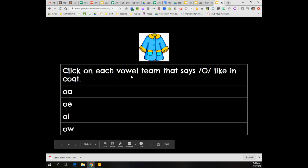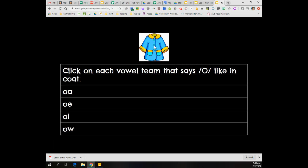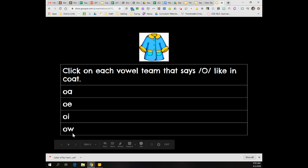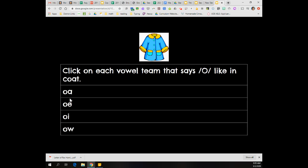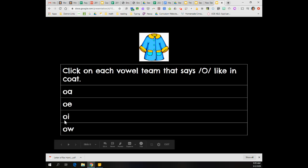Click on each vowel team that says O like in coat. Which vowel teams say O like in coat? O-A, O-E, O-I, or O-W. Click them now.